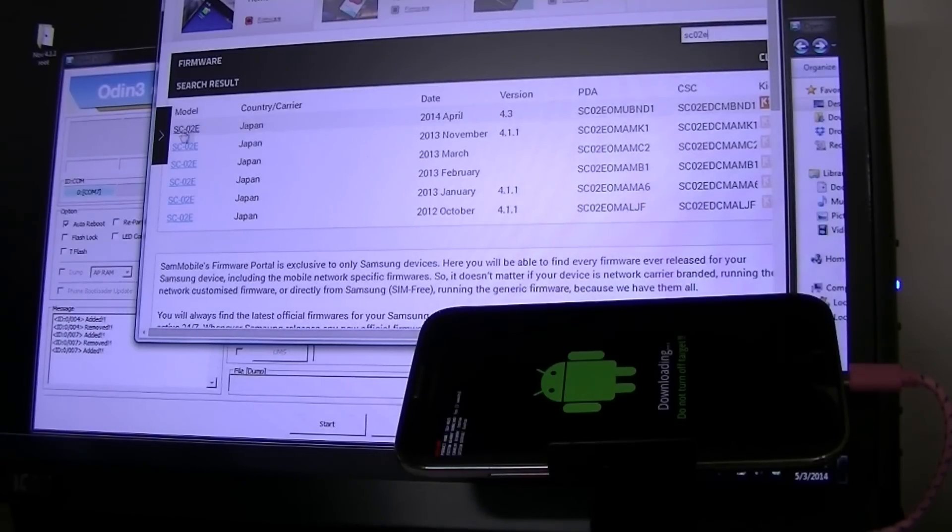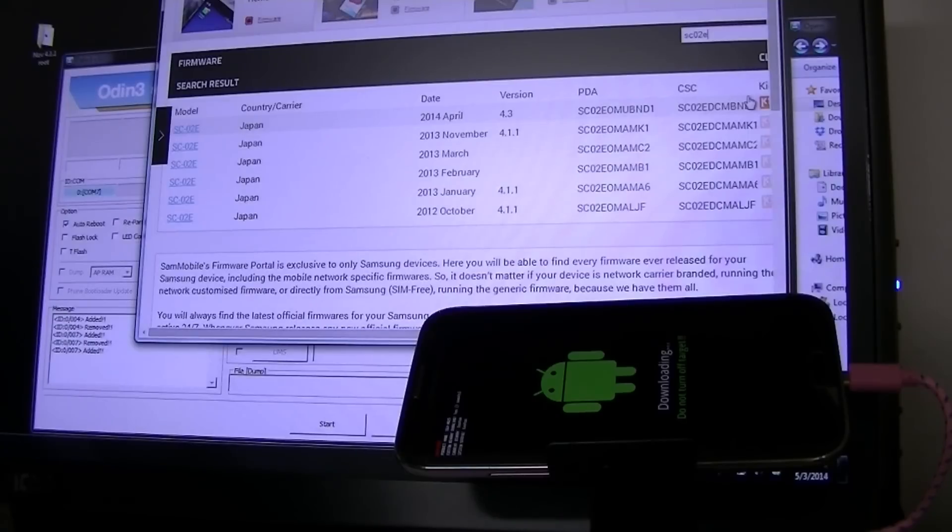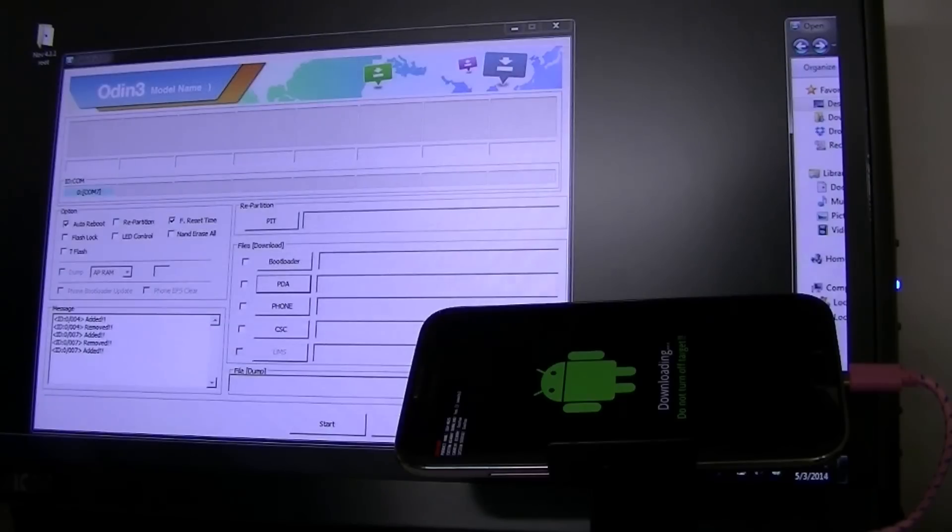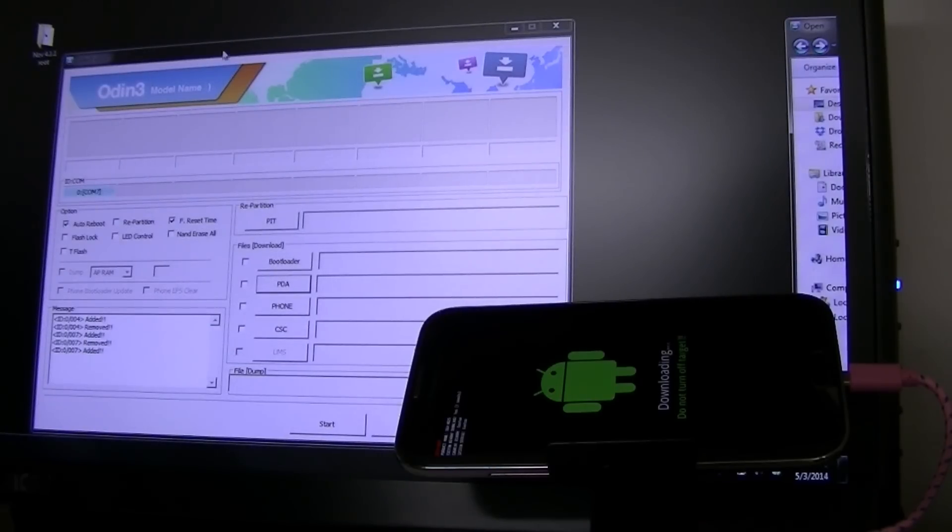Alright, you click this one. It should be April 4.3 and yada, yada, yada. After you download that, you open up Odin.